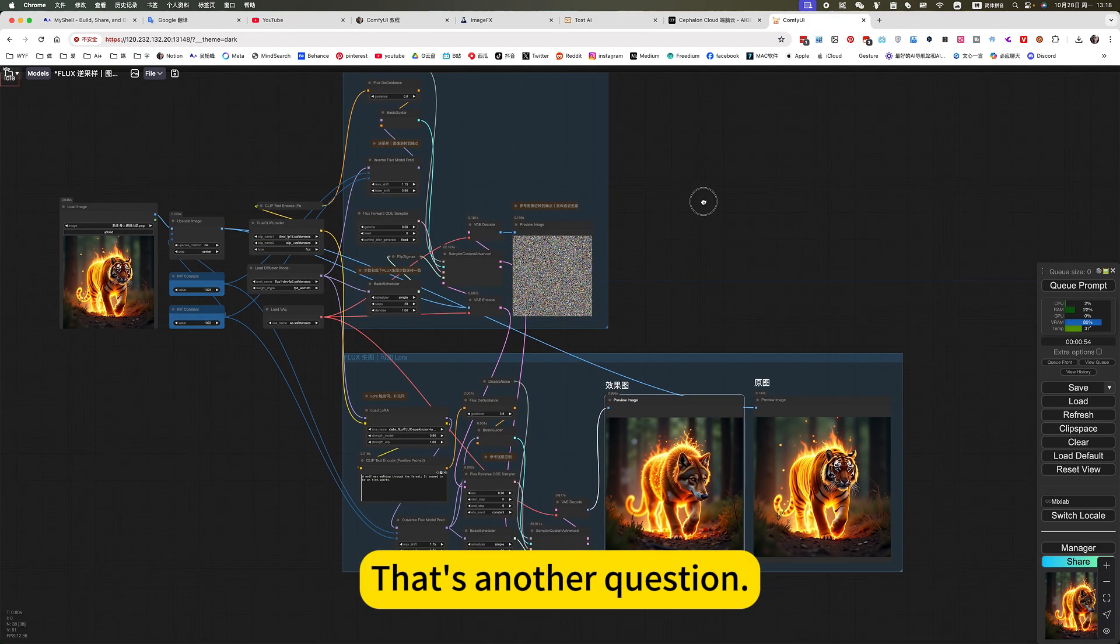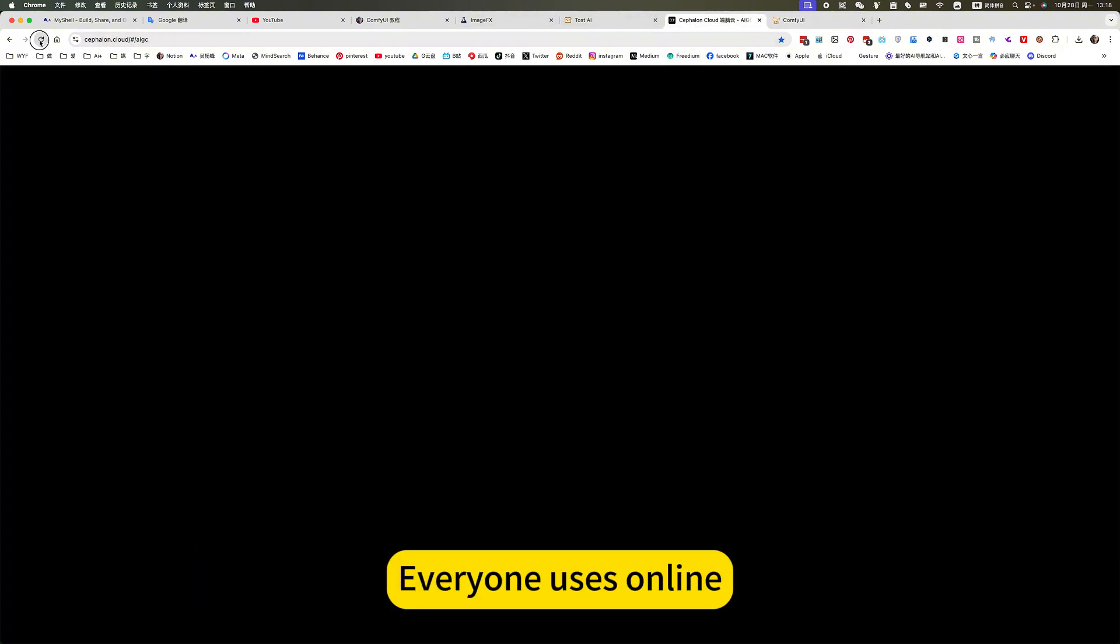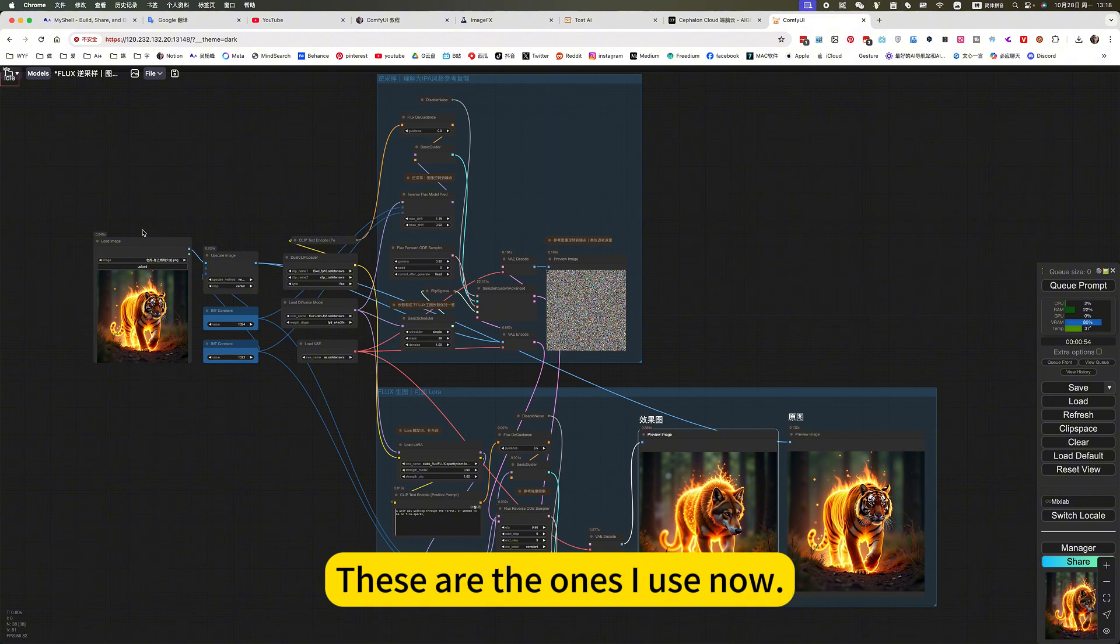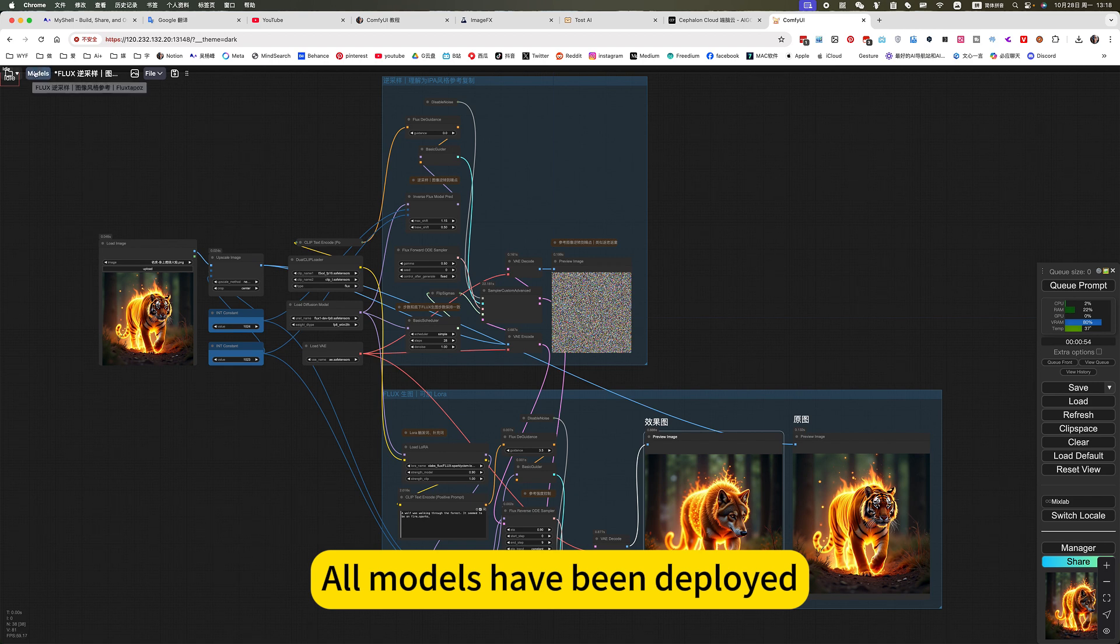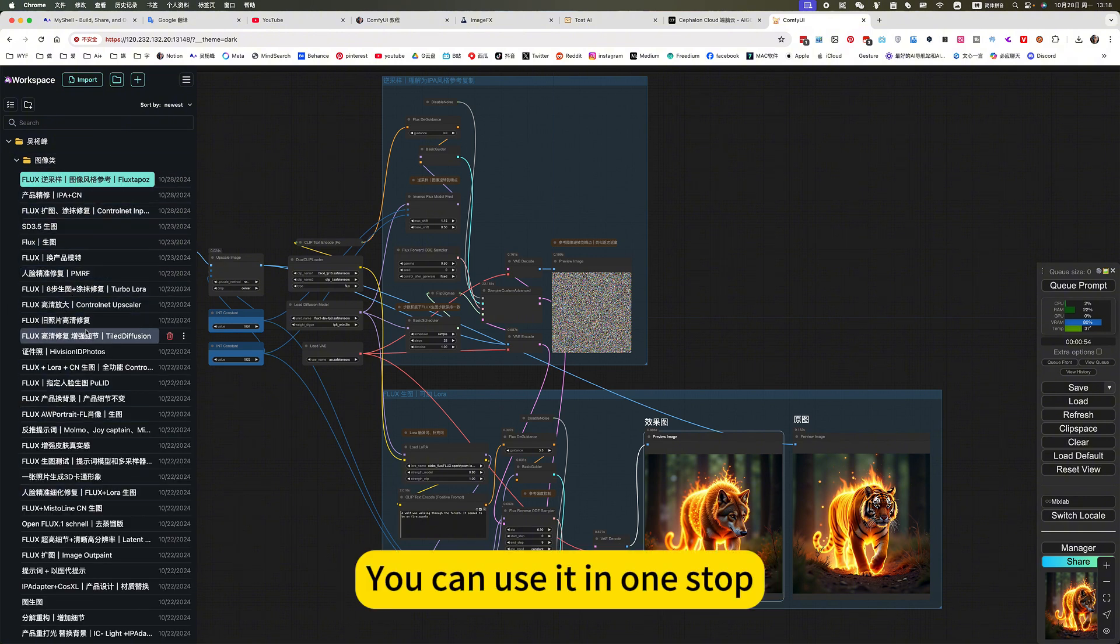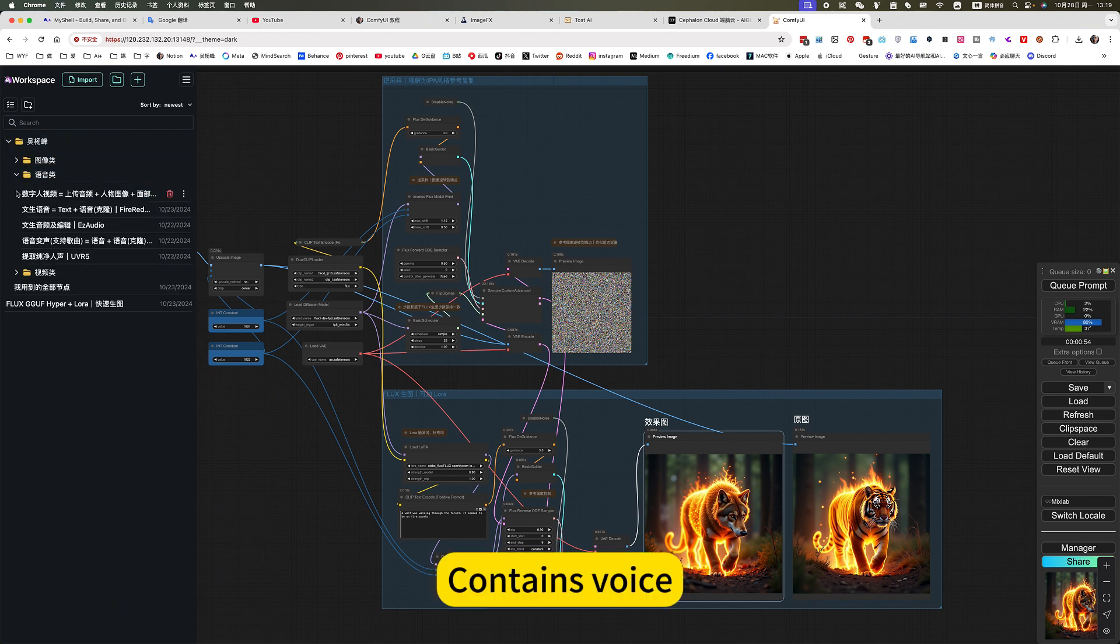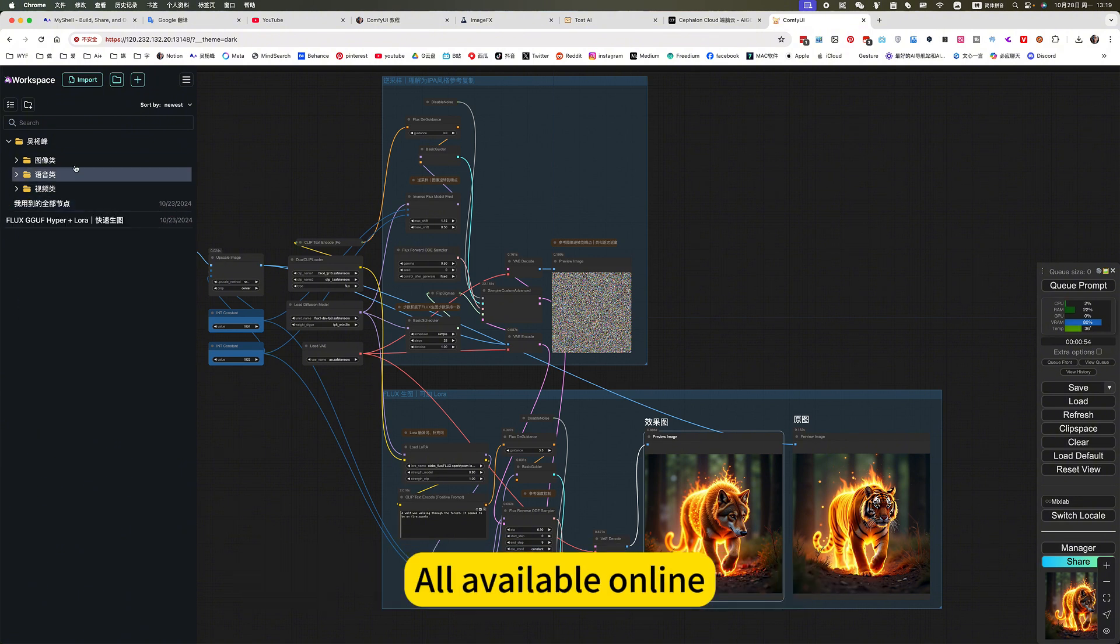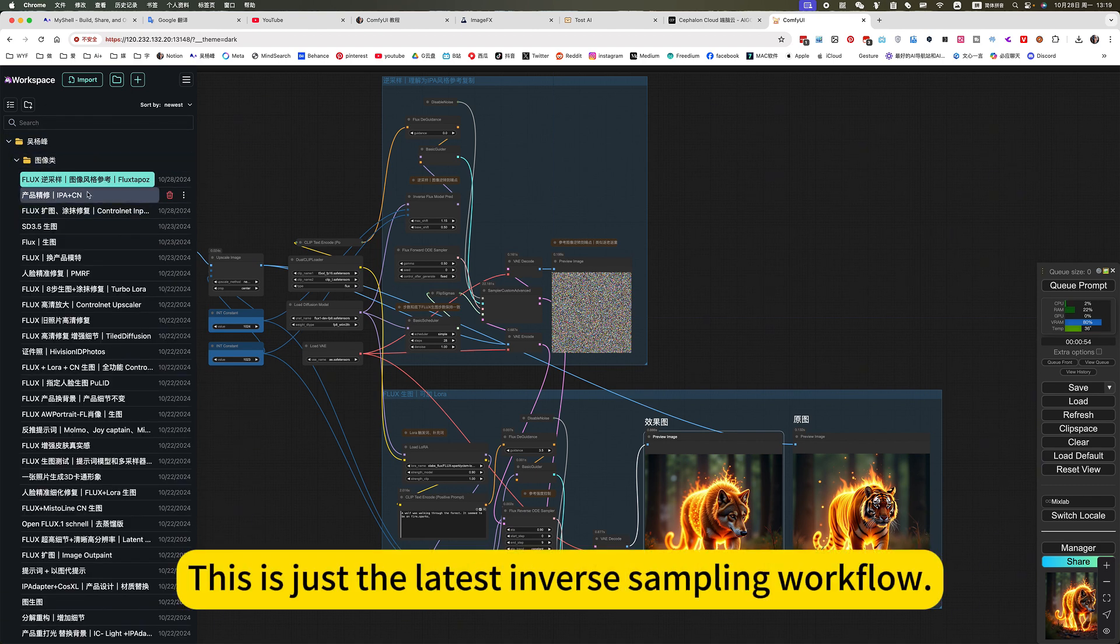Another question: I am using the online mirror of ComfyUI. Everyone uses online. If you deploy locally and want to use it directly, just click on my mirror, update to the latest version. You can see what I can use, then you can also use it. All models have been deployed, no local deployment required. And all my workflow is here. You can use it in one stop. All my workflows. This is just the latest inverse sampling workflow.